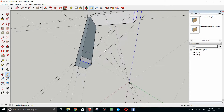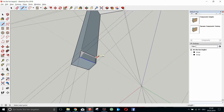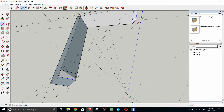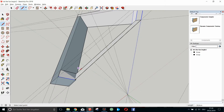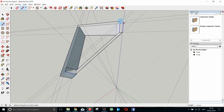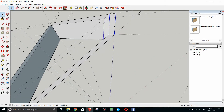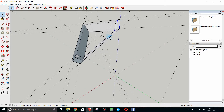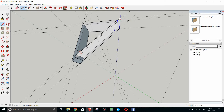We want to align them with the red and green plane so that we can measure the angle against the blue axis. Here I'm finishing my last strut, and once I'm done, I will show you how to align objects in space by using components.